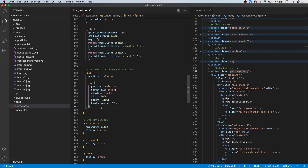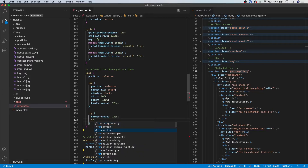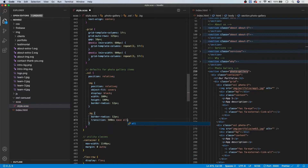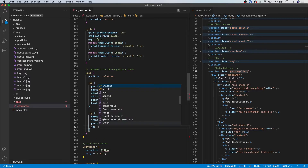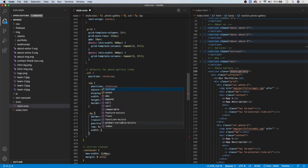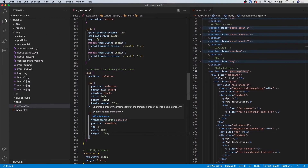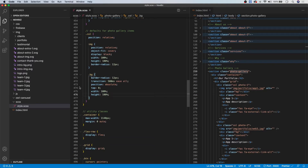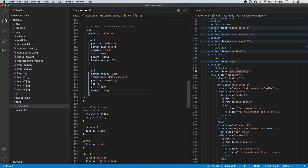Moving on, we style our bg class. By default, give it a border-radius of 12 pixels to match the image, a transition of 500ms ease all, position absolute, top of zero, width 100%, and height 100%. Nothing will appear yet because we haven't given it a color — we'll do that when we set up the hover, which will make the background appear.